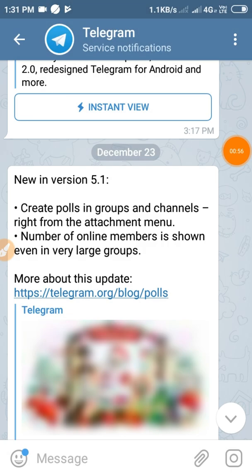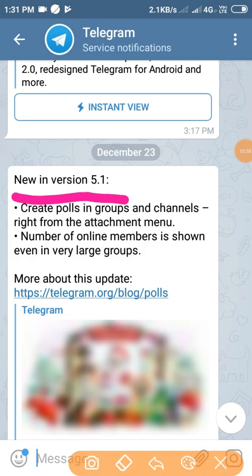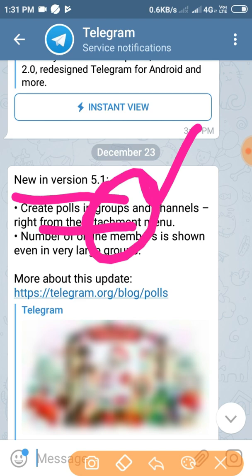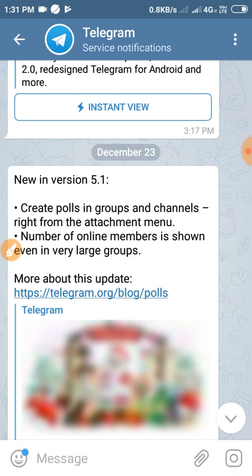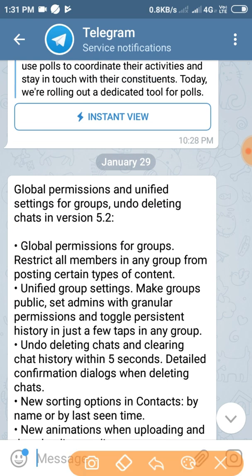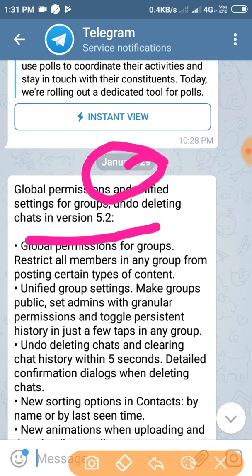December 13th, version 5.1 of the year was created. This is the year to create. The year is version 5.2 of January 29th.